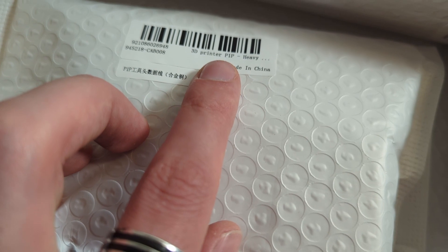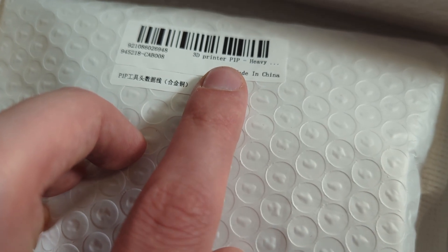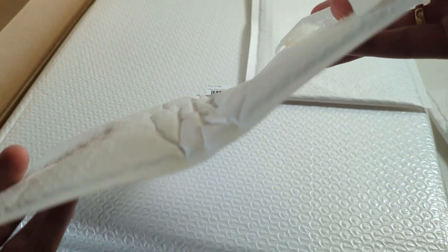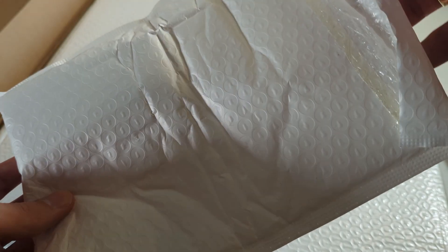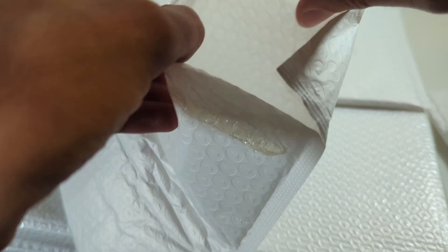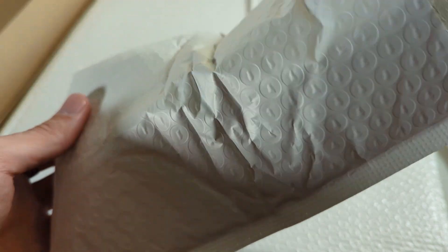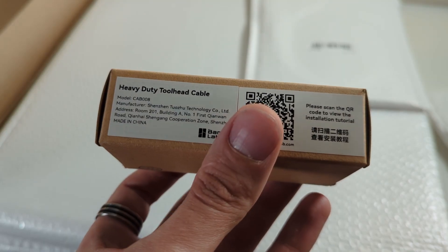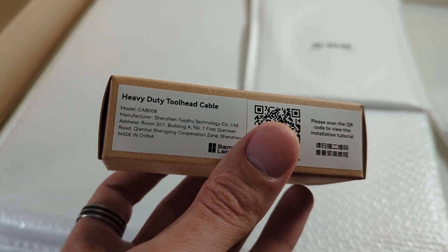This label, for example, simply said heavy. Thanks for letting me know, I guess. But after opening it, it became clear that this was the heavy-duty cable for the tool head.